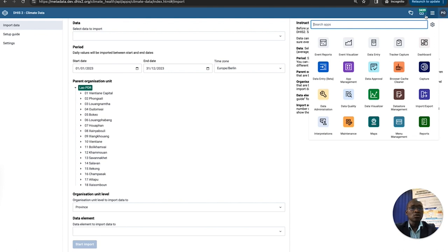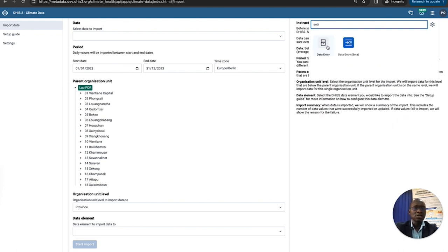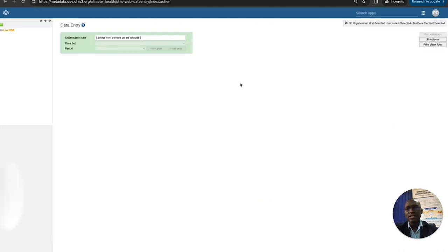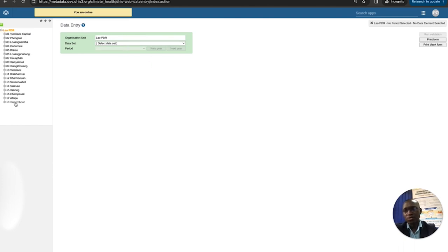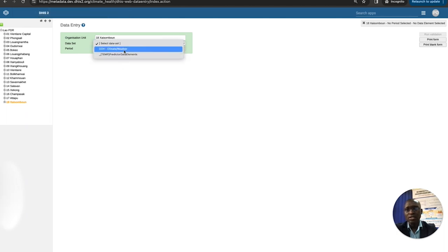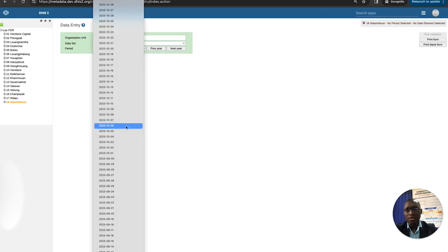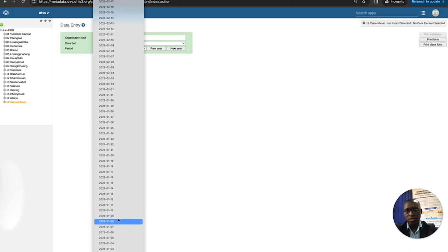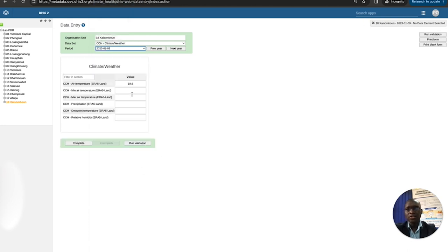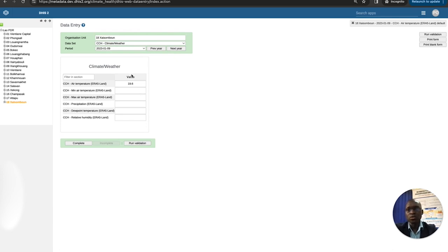Let's go to data entry to verify that the imported data has been loaded into the system. I'll go to this facility, pick the form, and select a period we imported data for — January of last year. Scrolling to January, we should be able to see that our air temperature data has actually been imported into the DHIS2 instance.